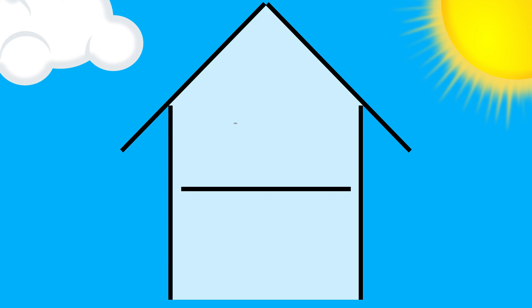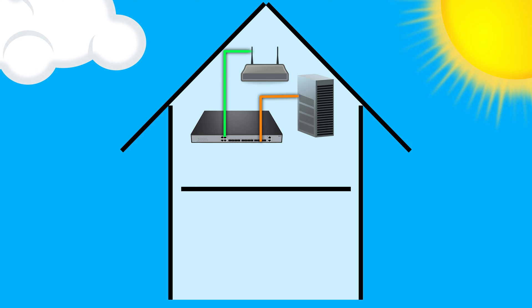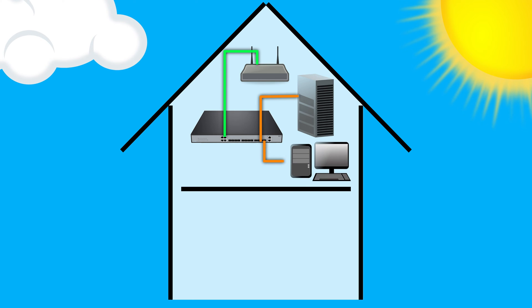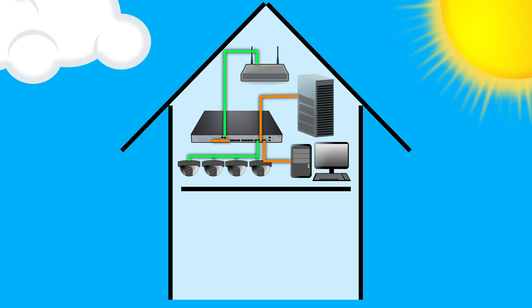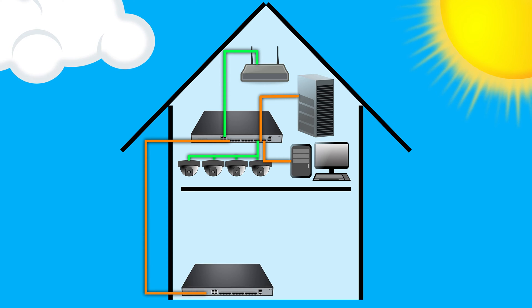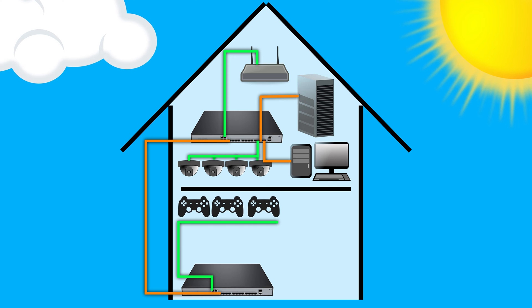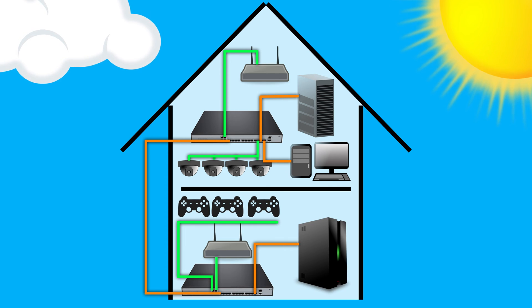So the plan is to have one switch upstairs and connect the Unraid server, the router, a PC, and a security camera DVR to it. From there, we connect it to the CAT 6A that's outside, and connect that to the switch that is downstairs, and connect three game consoles, a wireless access point, and a gaming home theater PC to it.